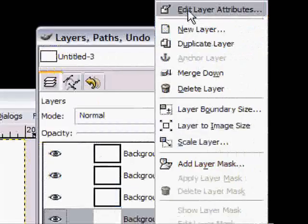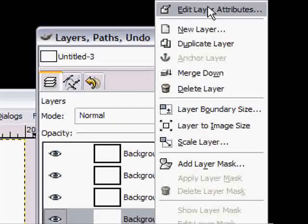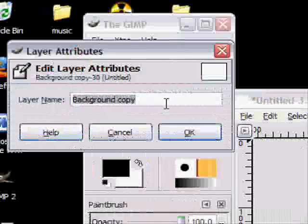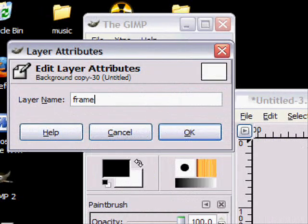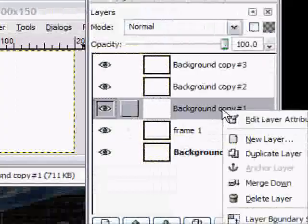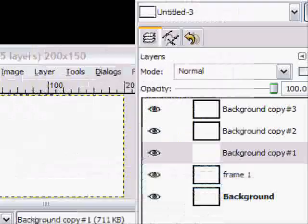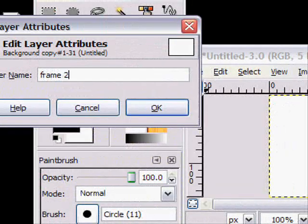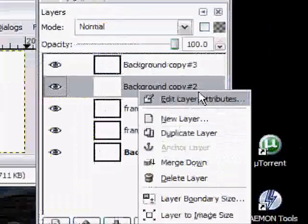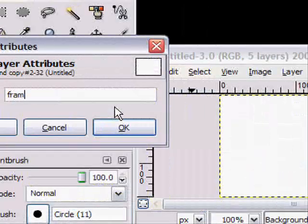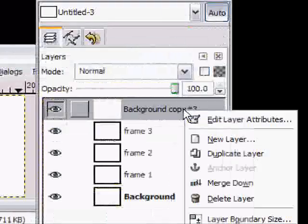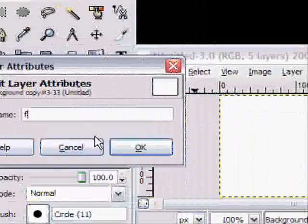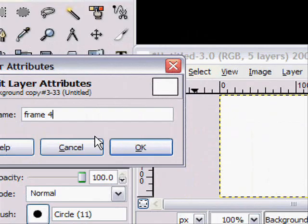And then rename them to easier stuff like right click Edit Layer Attributes. Let's call the first one Frame 1, then the second one Frame 2, the third one Frame 3, then the fourth one Frame 4.